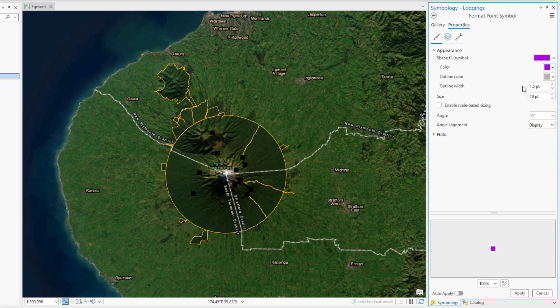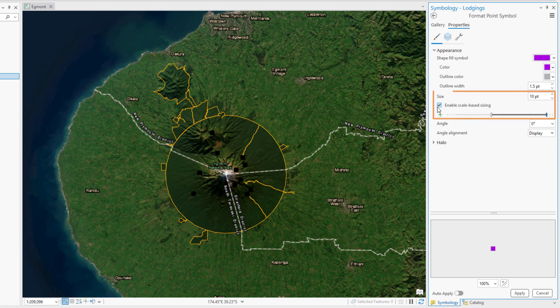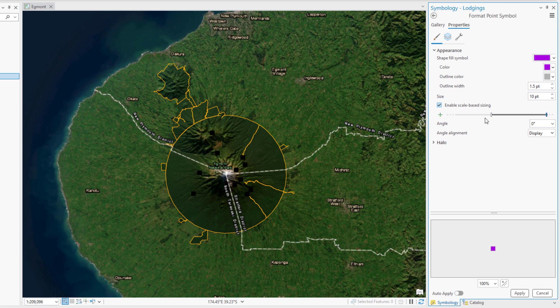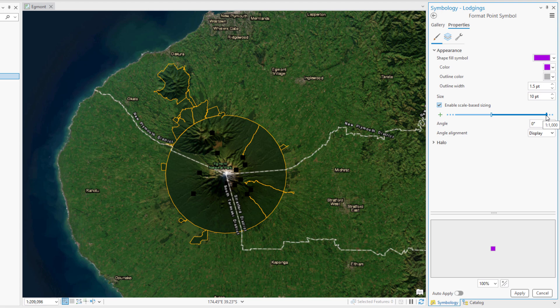Check the Enable Scale-based Sizing checkbox so that the symbol will change in size as you zoom in and out of the map. A slider appears under the Size property with two stops that represent the minimum and maximum map scales for which the symbol sizes can be set. The leftmost size stop has the scale set to 1 to 500,000, which is what we set the minimum visibility scale for this layer to earlier. The other size stop is set to 1 to 1000. You can zoom in closer than 1 to 1000, but the symbol size won't increase past that point. Change the size value to 12 points to set the maximum size of the symbol.